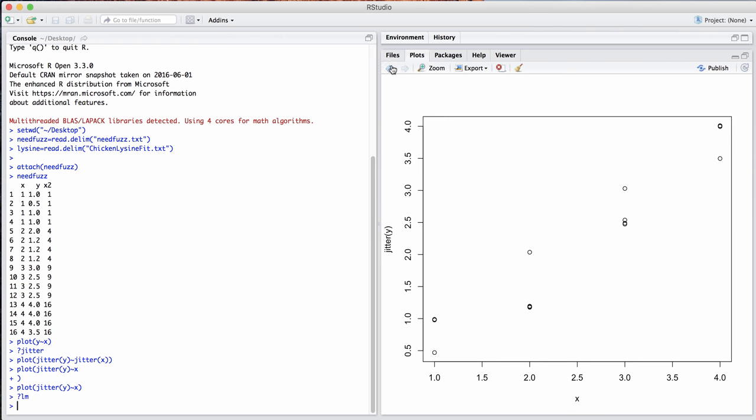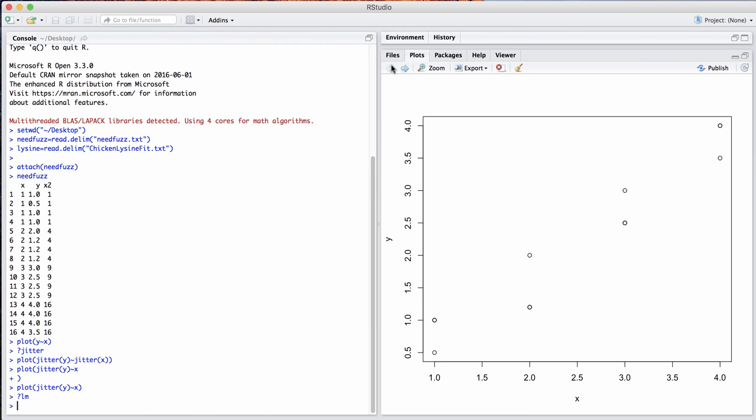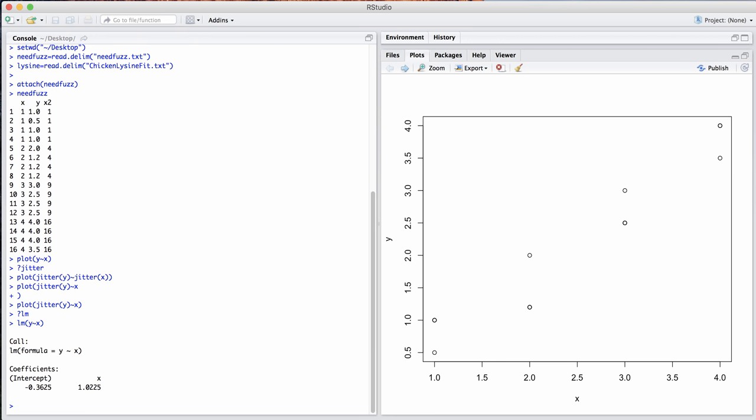In RStudio, we go back to the plot of the original data itself and we wish to take a look at what our line is. So LM of Y versus X. So this is the model specification, Y as a function of X, and there it is. That's the intercept term, negative 0.3625, and the slope of 1.025.